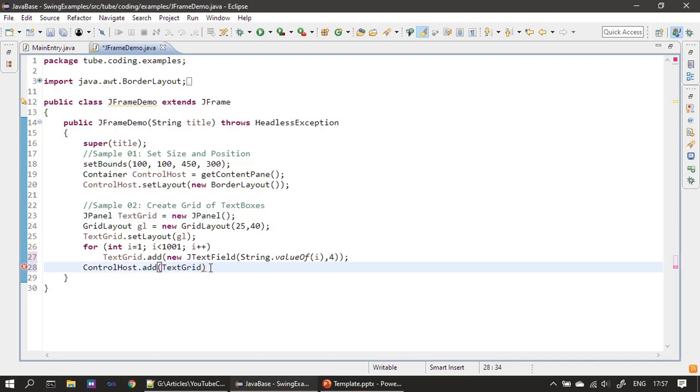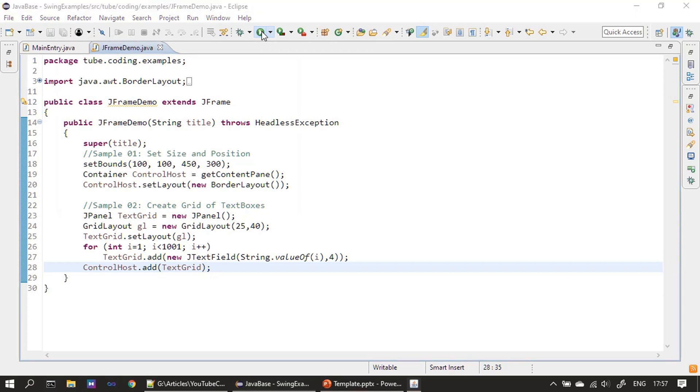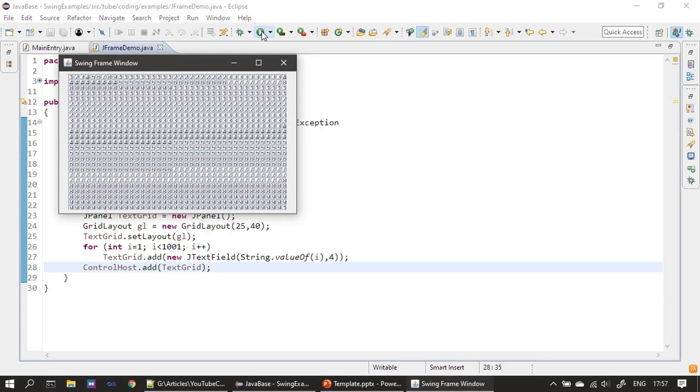So by default, this will go to center of this BorderLayout. And if you see, since it's a GridLayout, all thousand text fields are displayed here.